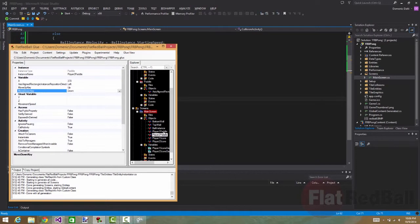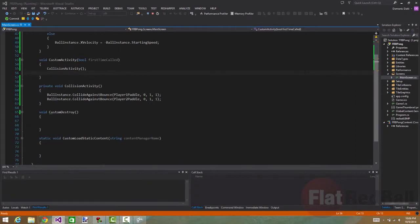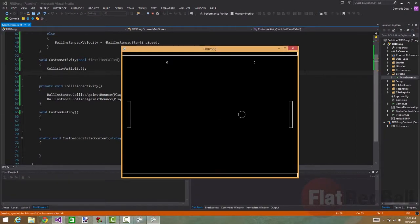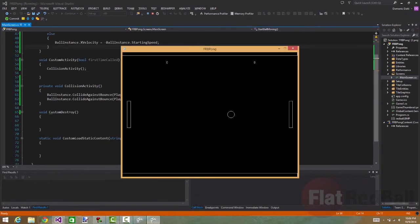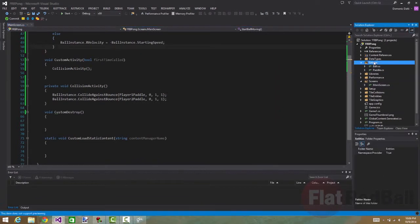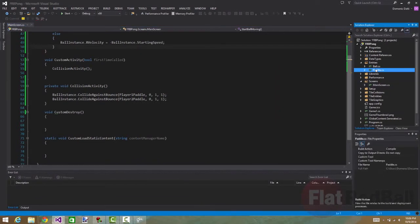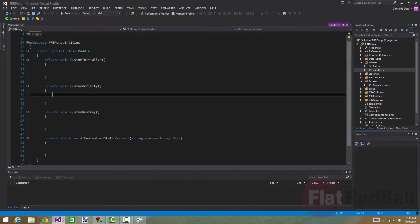So that's great, but the paddle actually needs some code now to be able to move. Because you will notice if you run the game, you can hit up and down all day, nothing happens. Because you need programming in there. The paddle entity has a custom activity function as well. And so what we'll do here is check for the move up and move down keys and move the paddles appropriately.